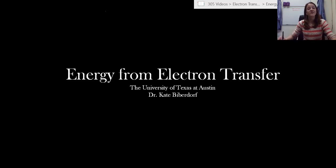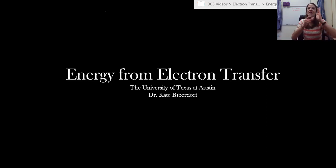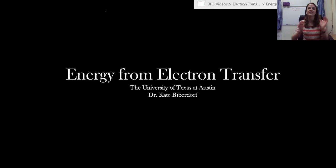Hi everyone! In this video we are going to introduce the concept of electron transfer. But more importantly, we're hopefully going to be able to start to introduce the concept of the energy related to this electron transfer.